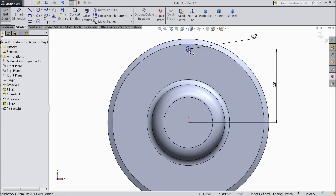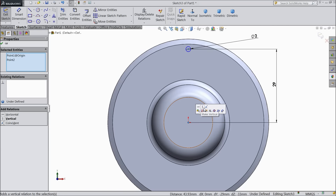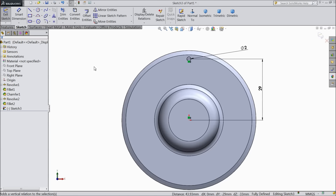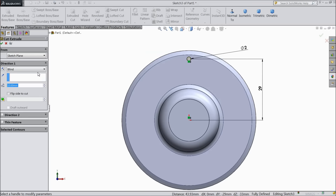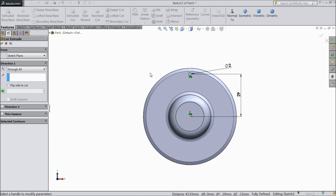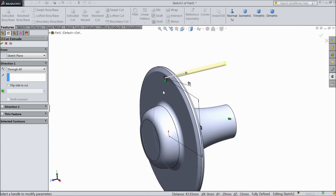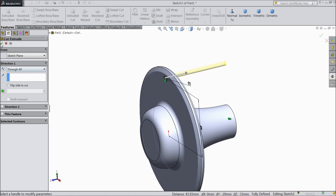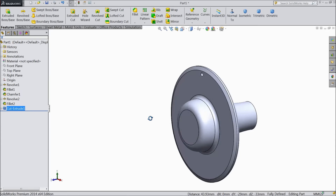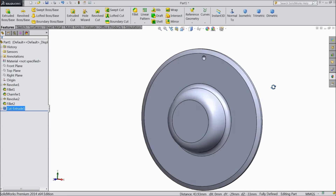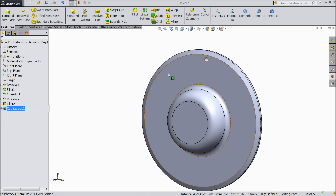Make sure that this center of the hole and origin point are in the same vertical position. OK. Now go to feature, select extruded cut and choose through all. We want to cut a hole through all. Select OK. Now the hole is created for the disc.